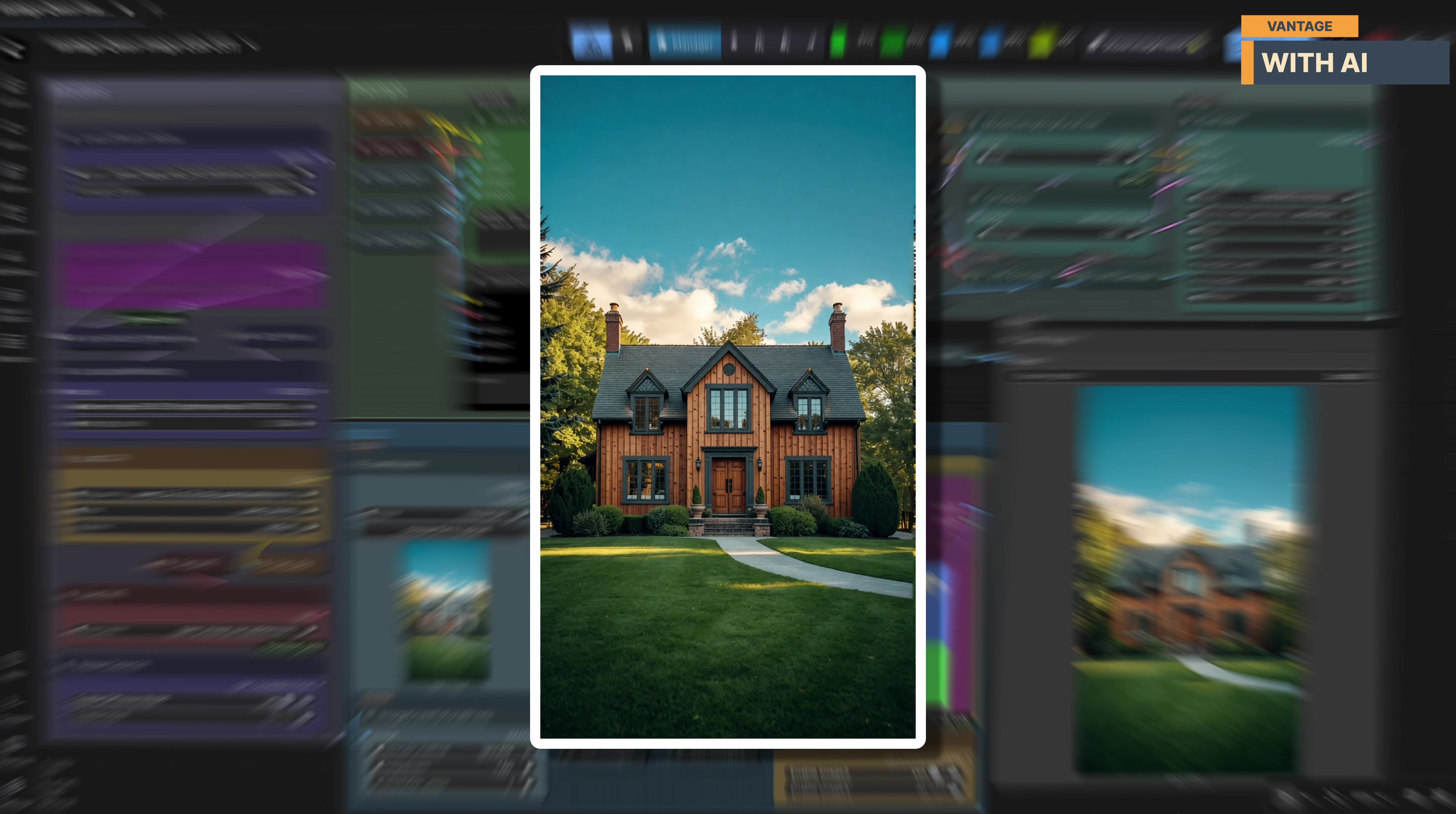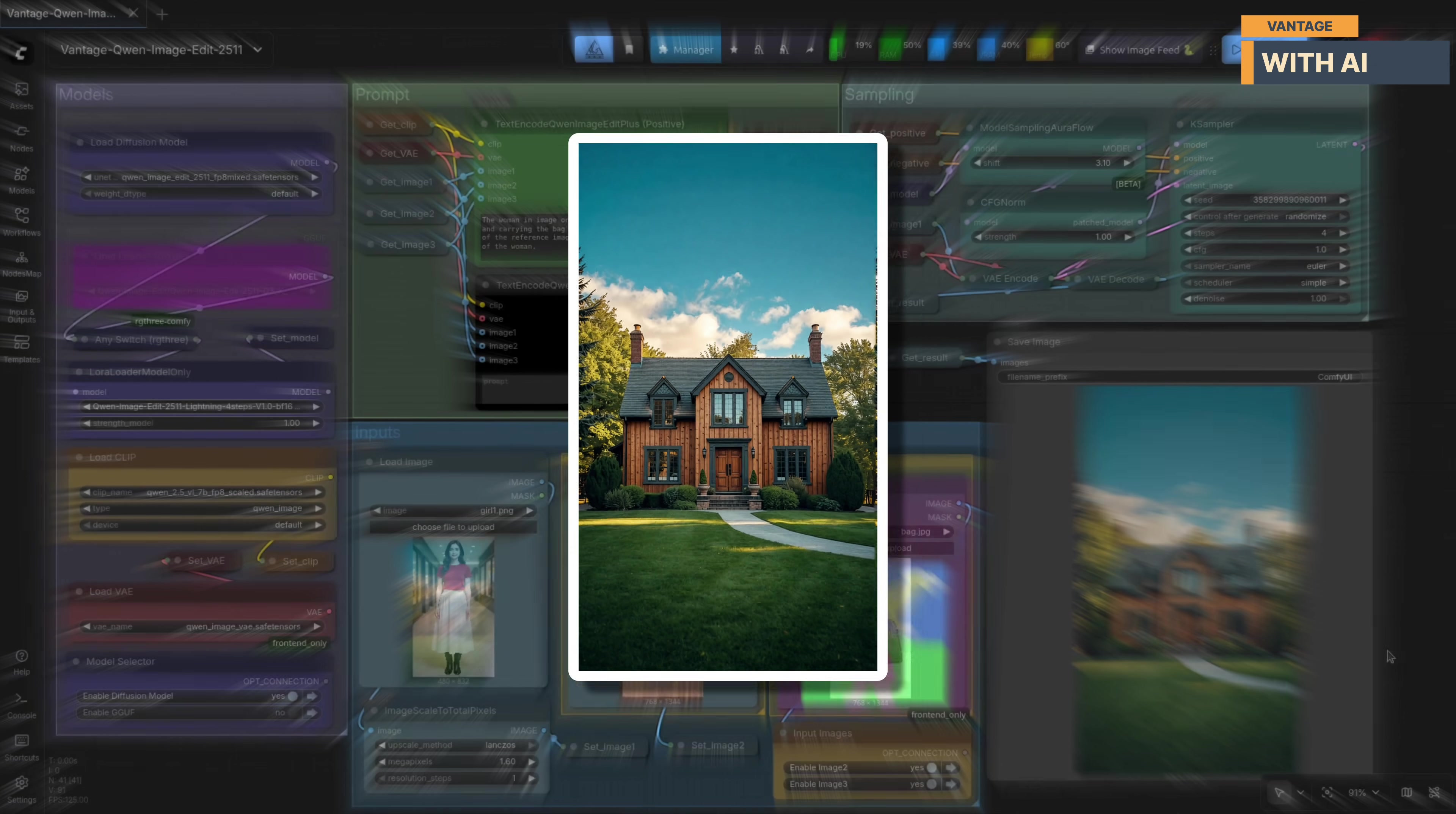Just as importantly, the edit is well-contained. The wood texture is applied only to the walls. Elements like the roof, windows, trims, greenery, sky, and surroundings remain completely unchanged.